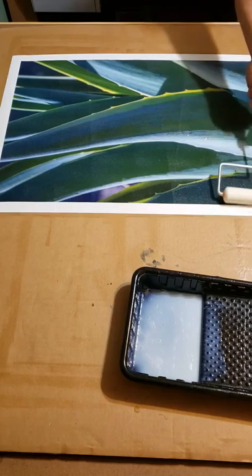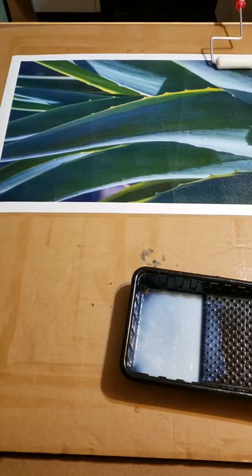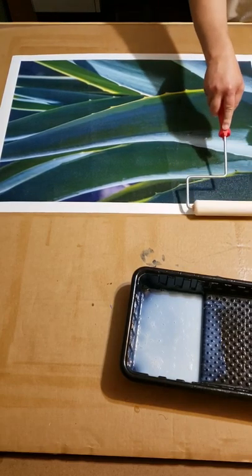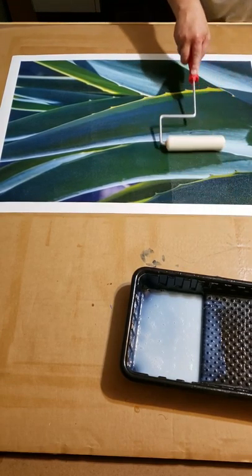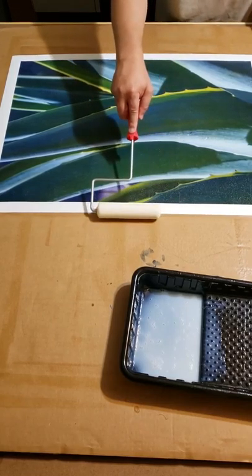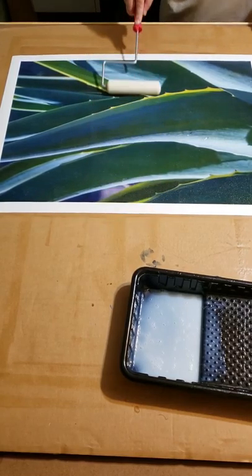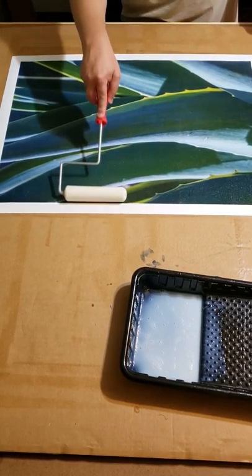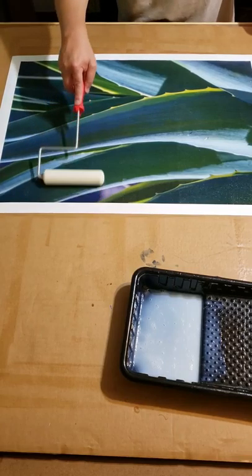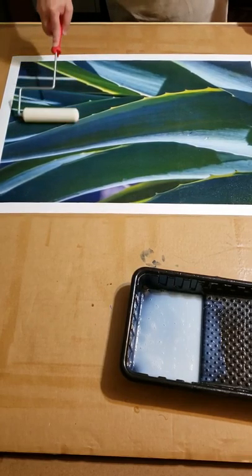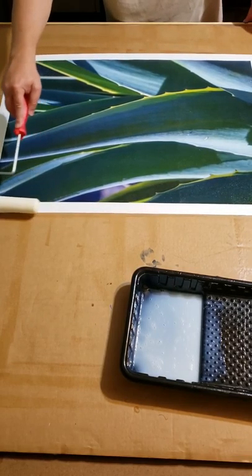Put on some nice, even coats here. That way you don't get any lines or uneven coverage.